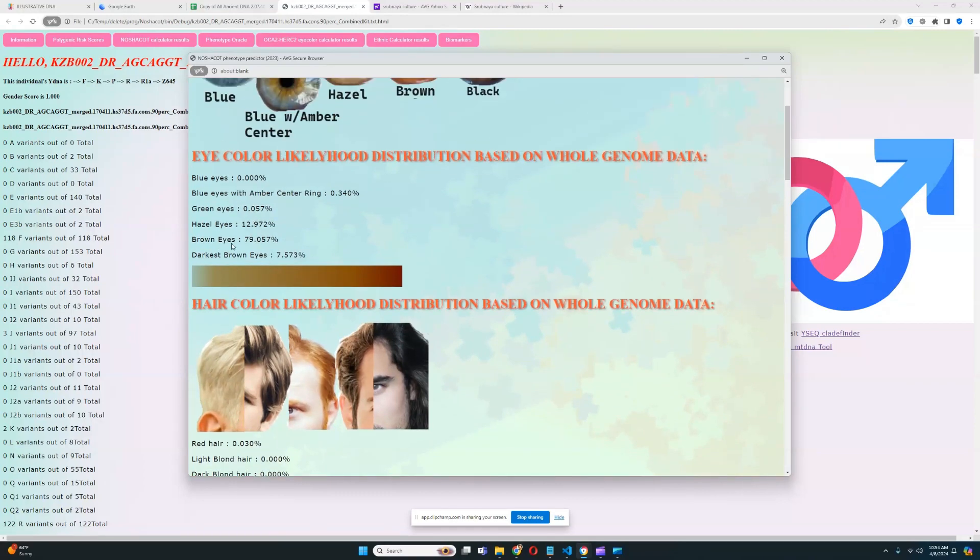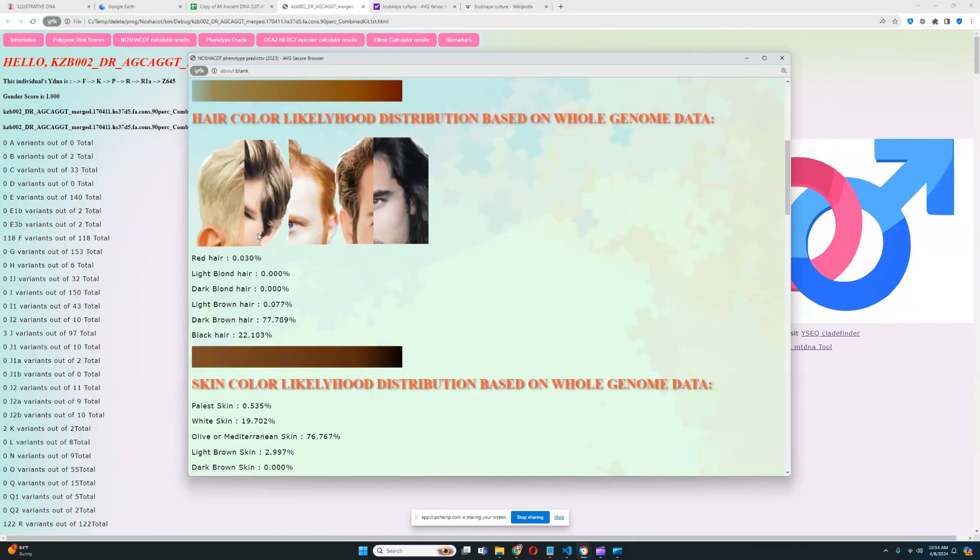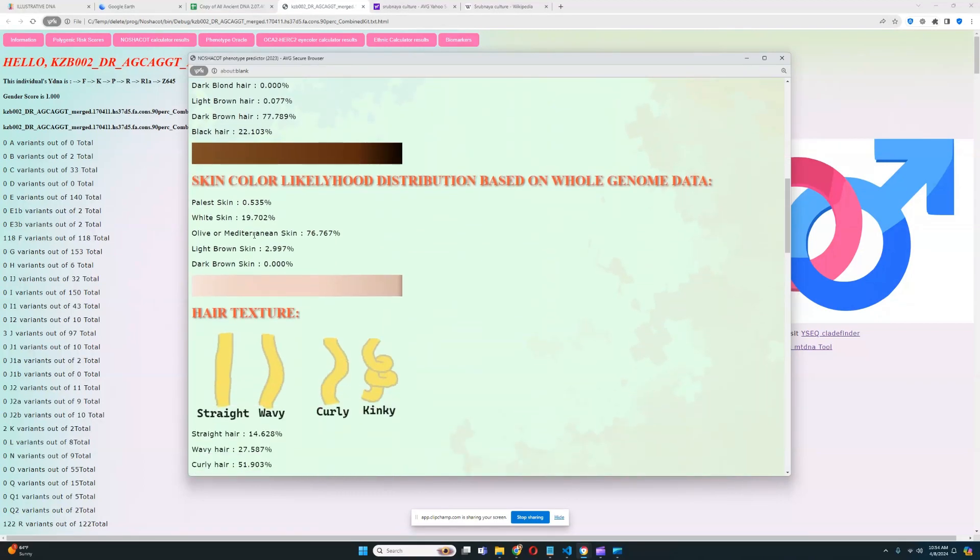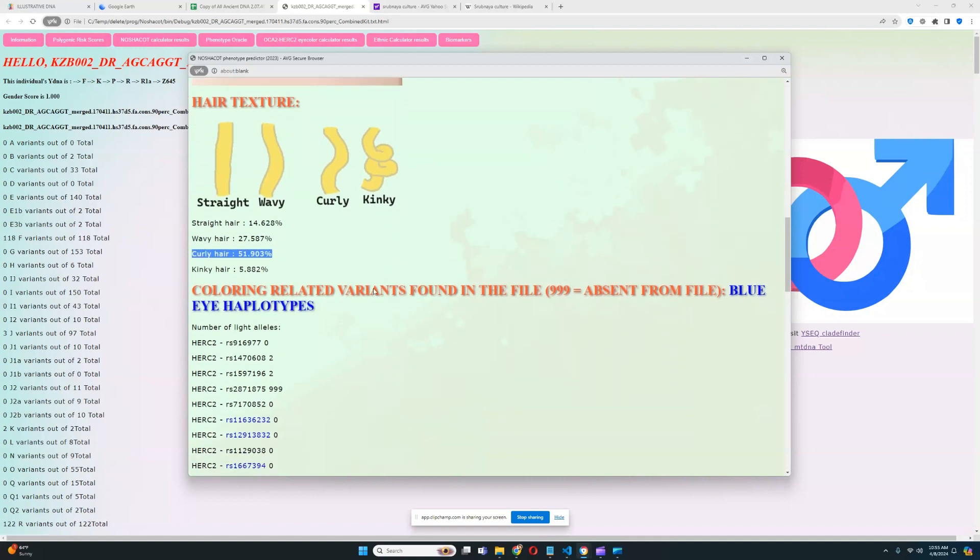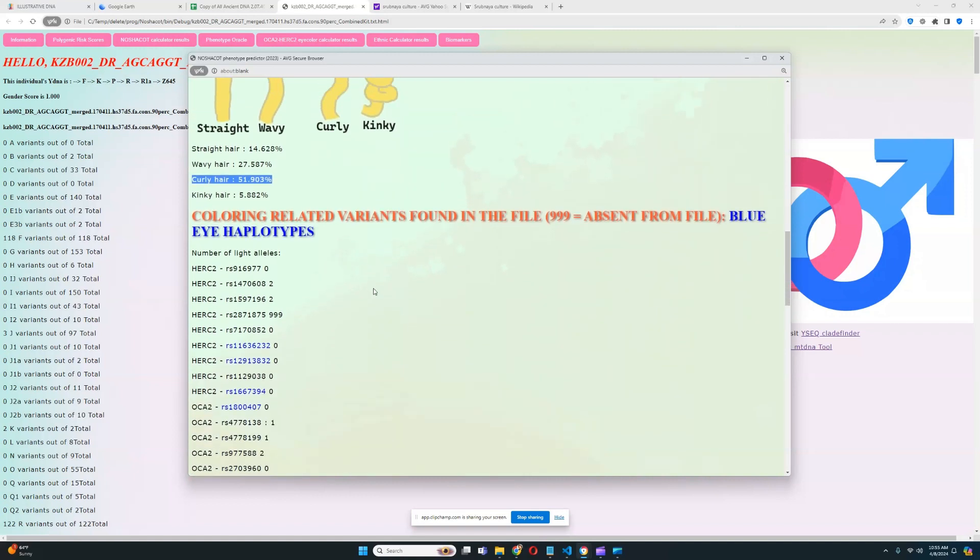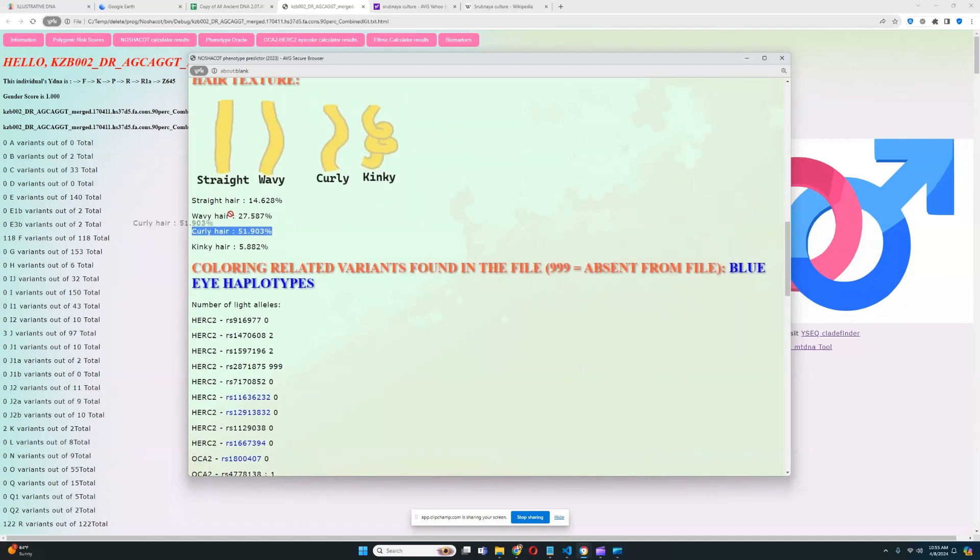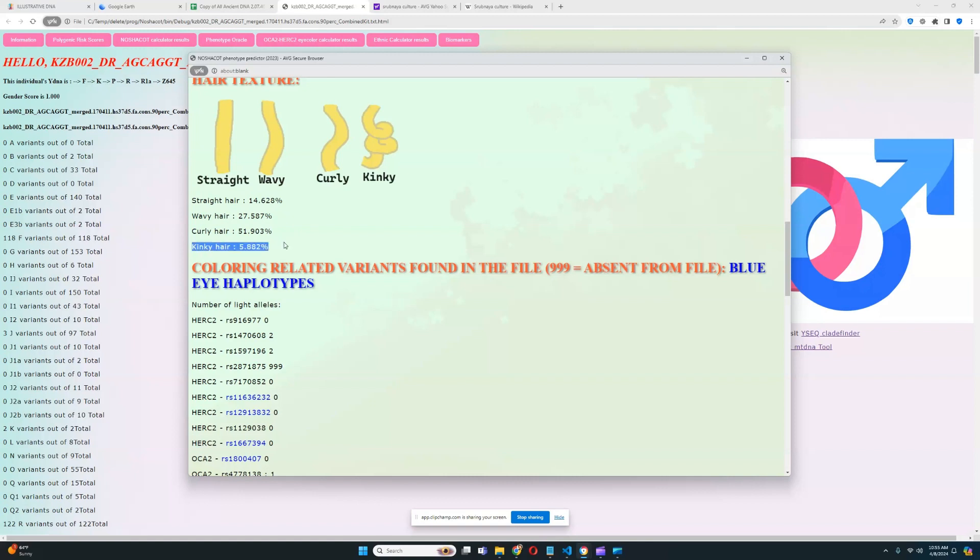Dark brown hair, brown eyes, and it looks like Olive or Mediterranean skin is his skin tone. And for the hair texture, it looks like he has curly hair. Curly or wavy or straight, that's all possible. Kinky is kind of improbable.